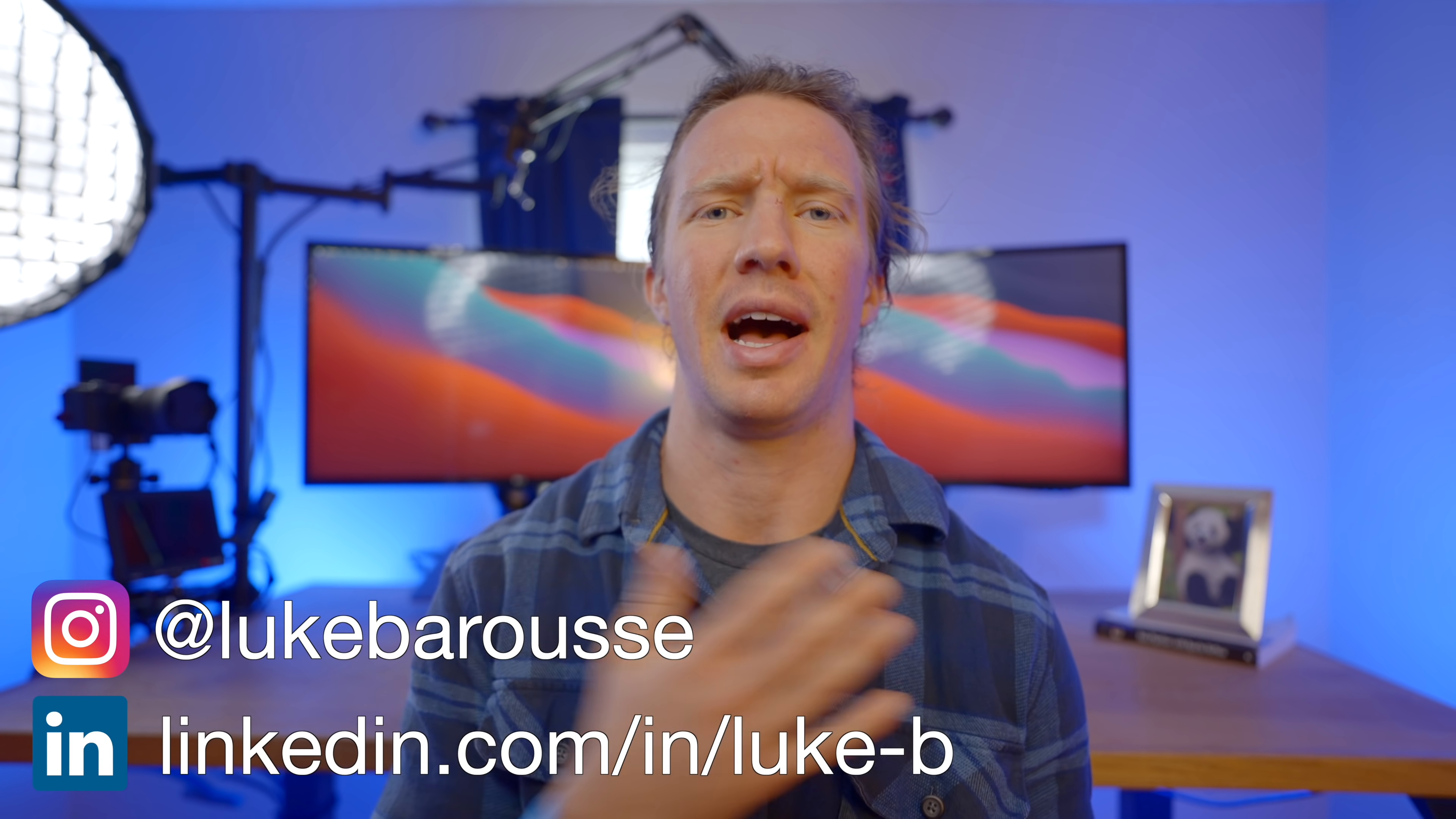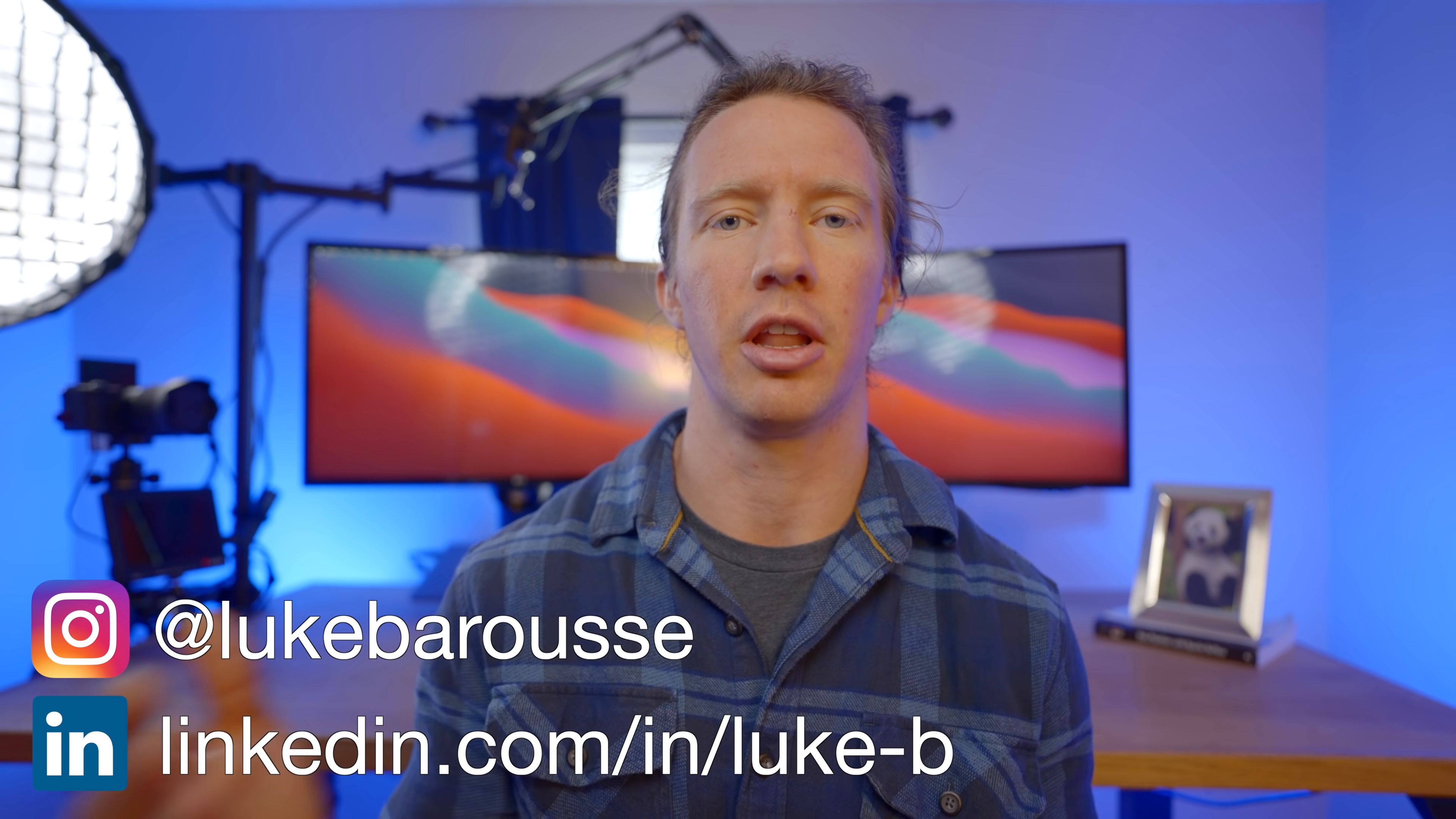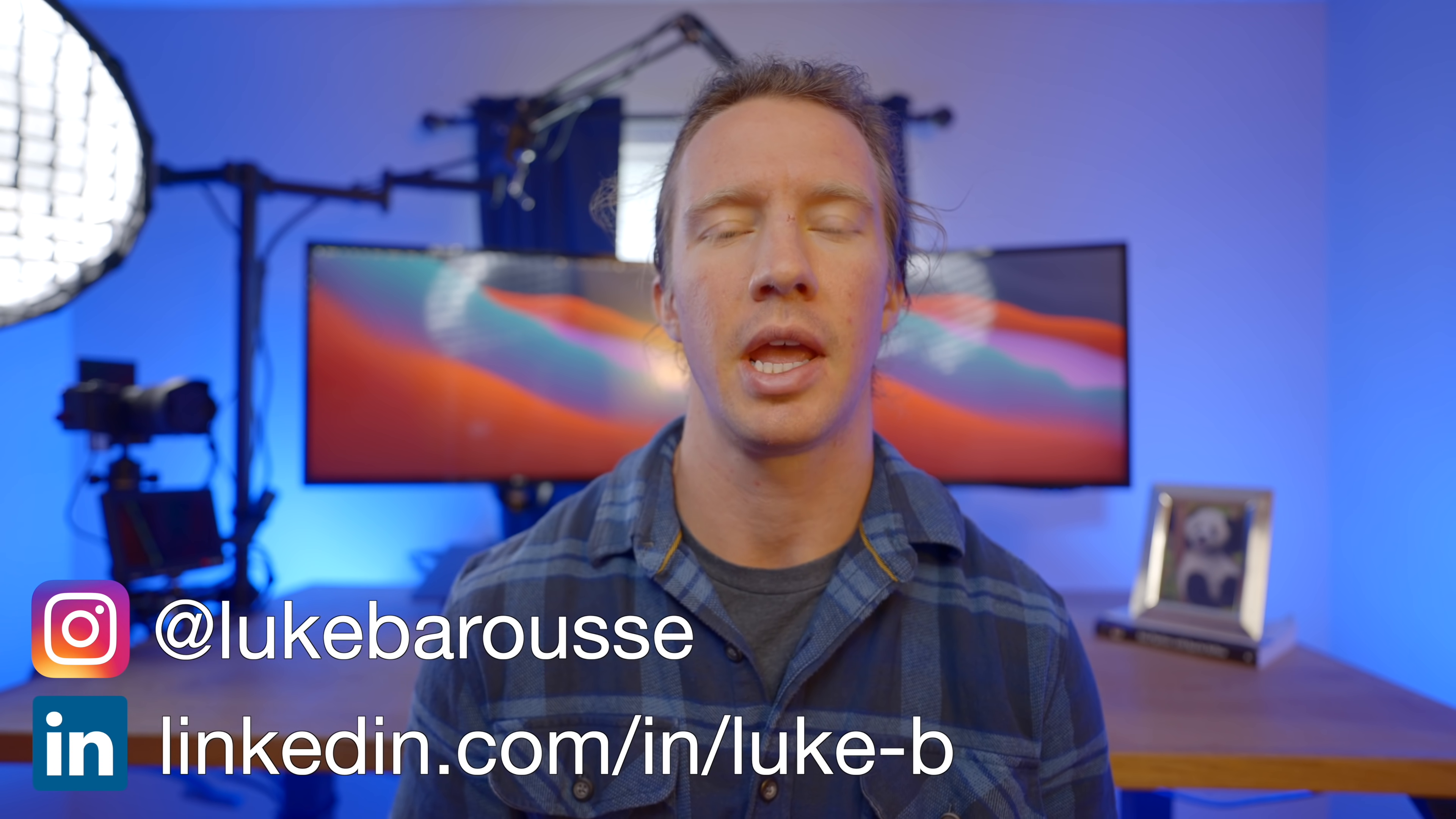What up, data nerds? I'm Luke, a data analyst, and my channel's all about tech and skills for data science. And in this video today, we're going to be diving into this topic further of understanding the importance of Python.